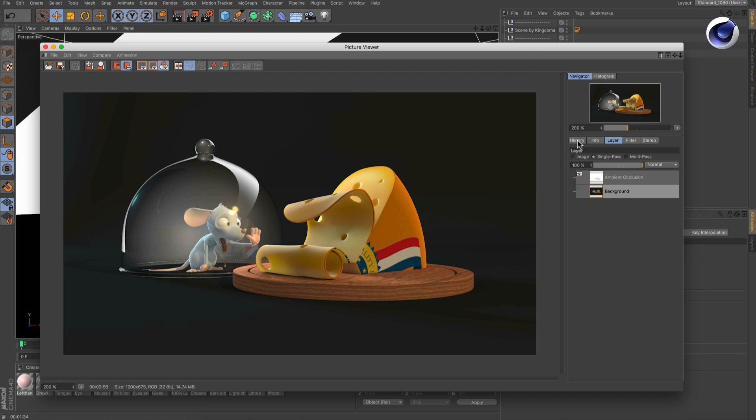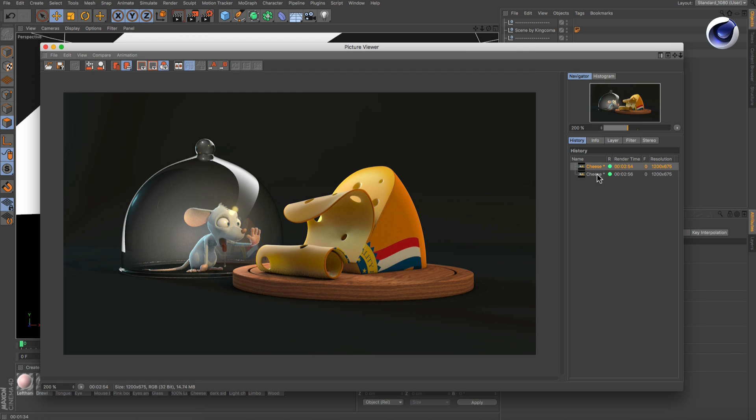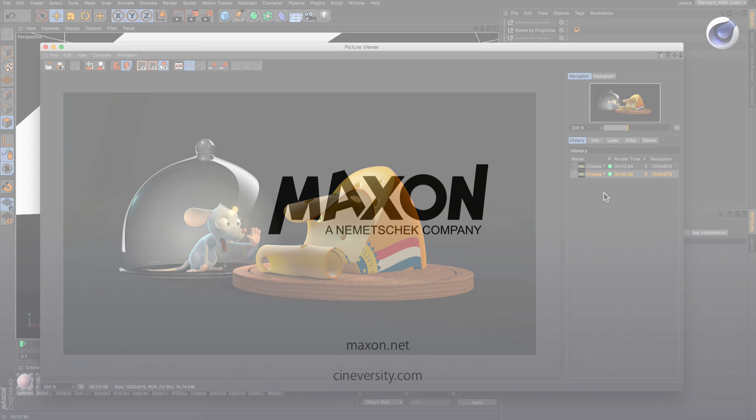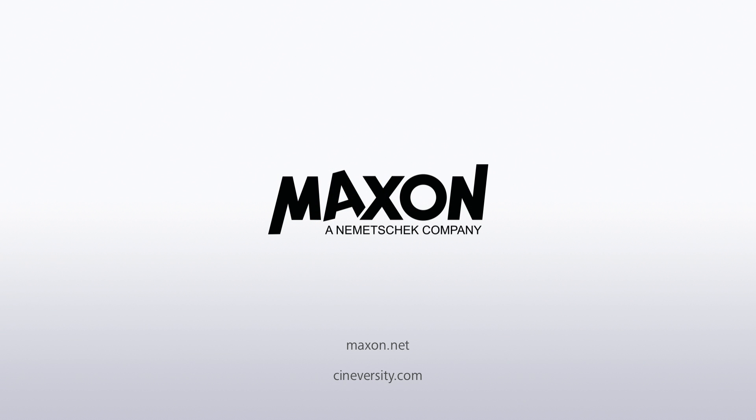Thanks for watching! For more information on Cinema 4D or other Maxon products, please visit Cineversity.com or Maxon.net.